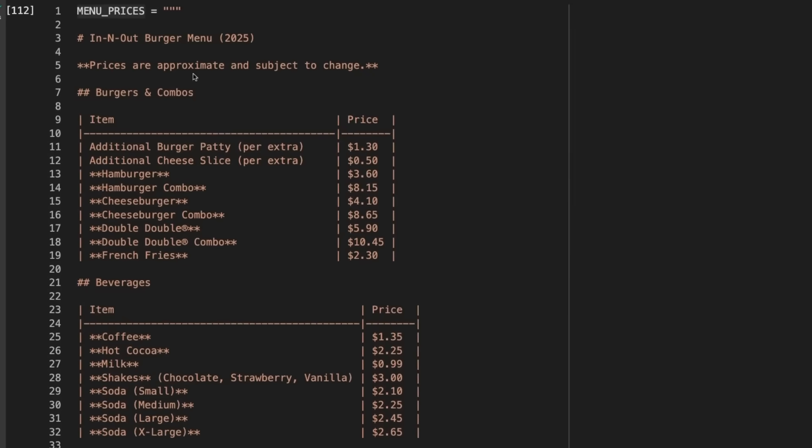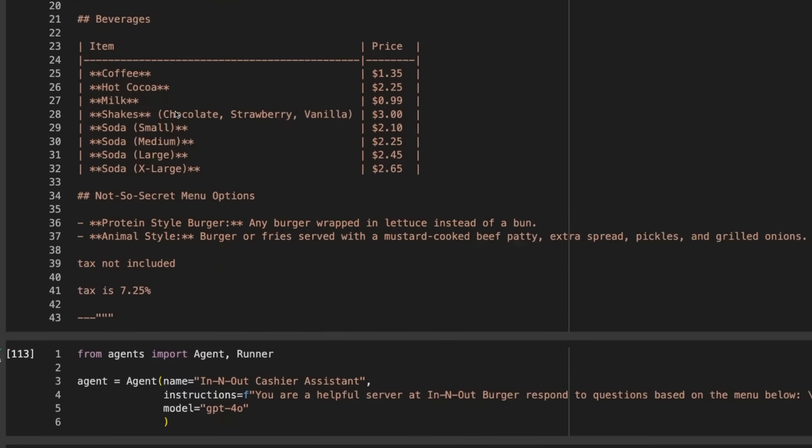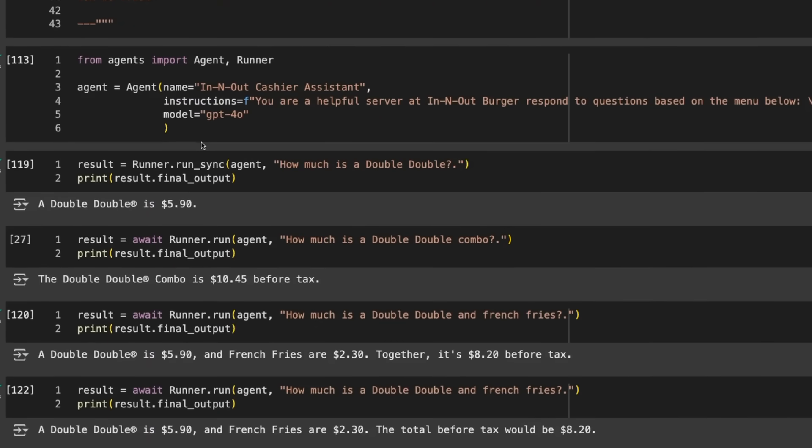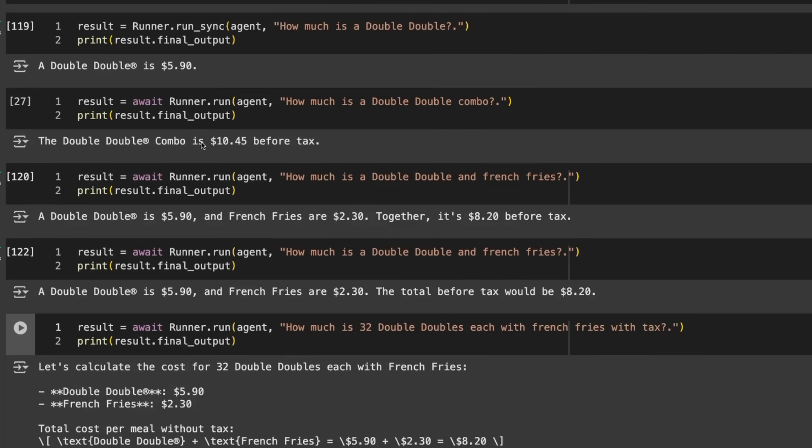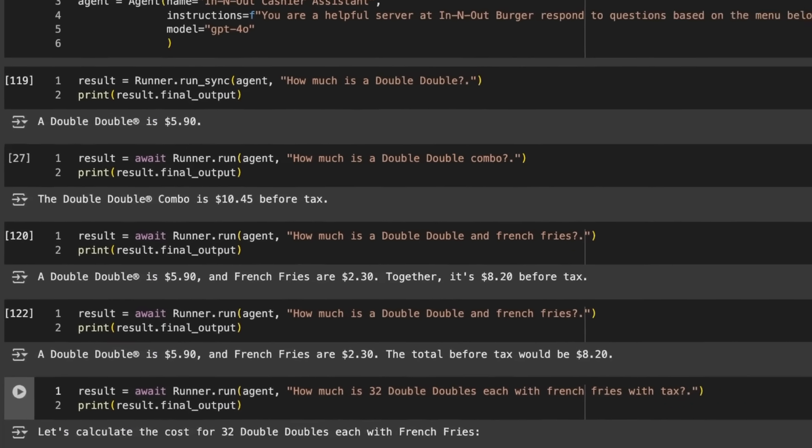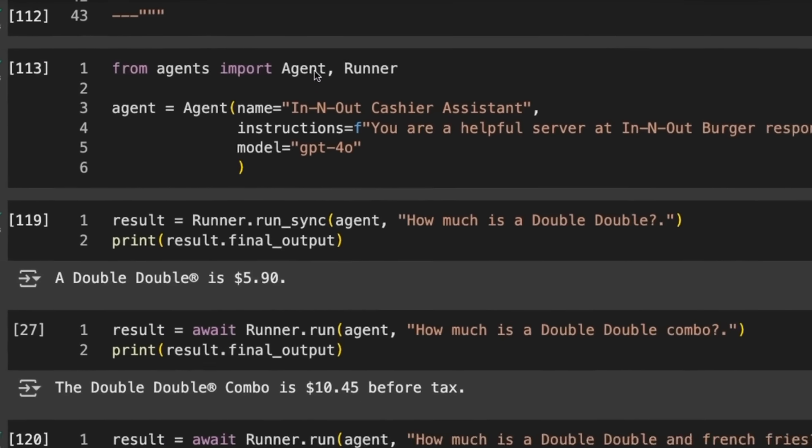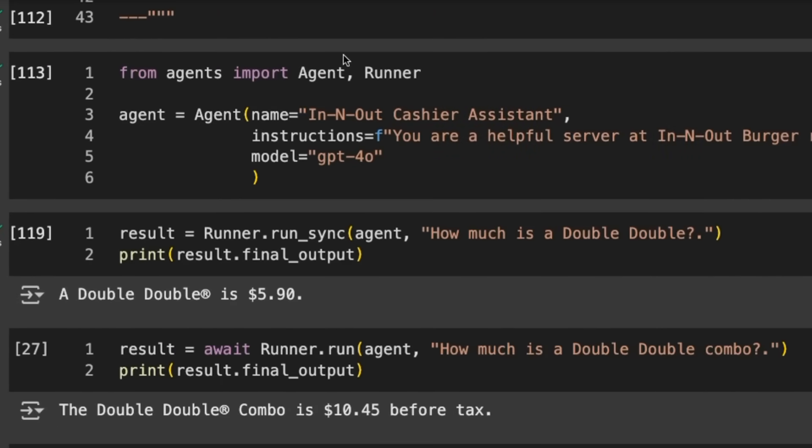I've got some context of the menu prices from ChatGPT search. We need to set it up to handle async requests. The first two key things are these classes: Agent and Runner. Agent is what you use to assemble an agent, and Runner is what you use to run the agent.